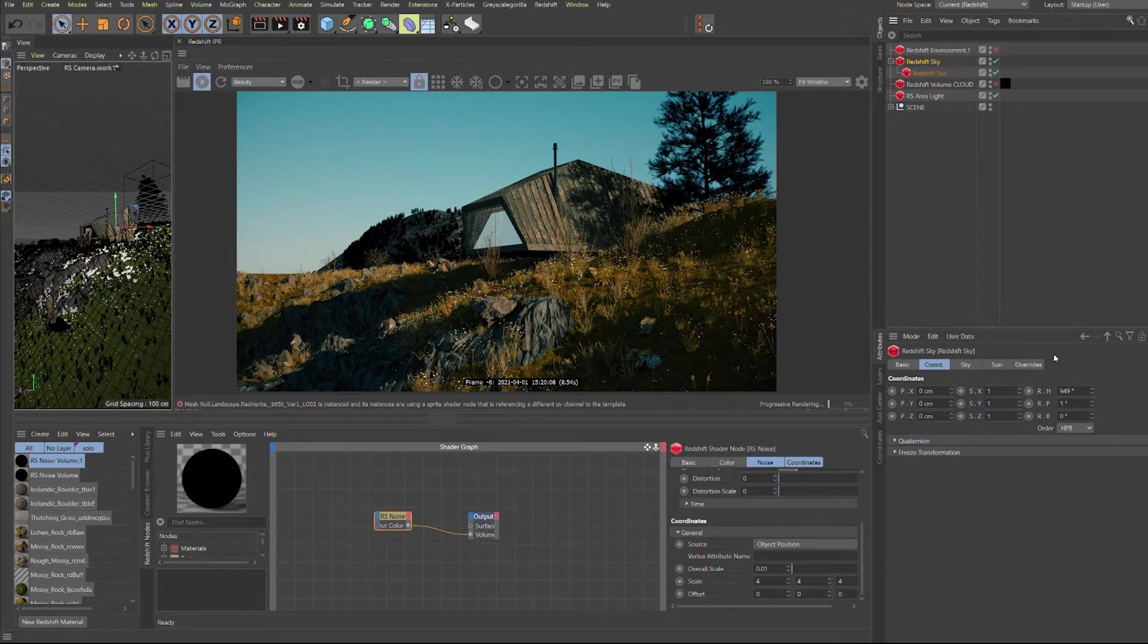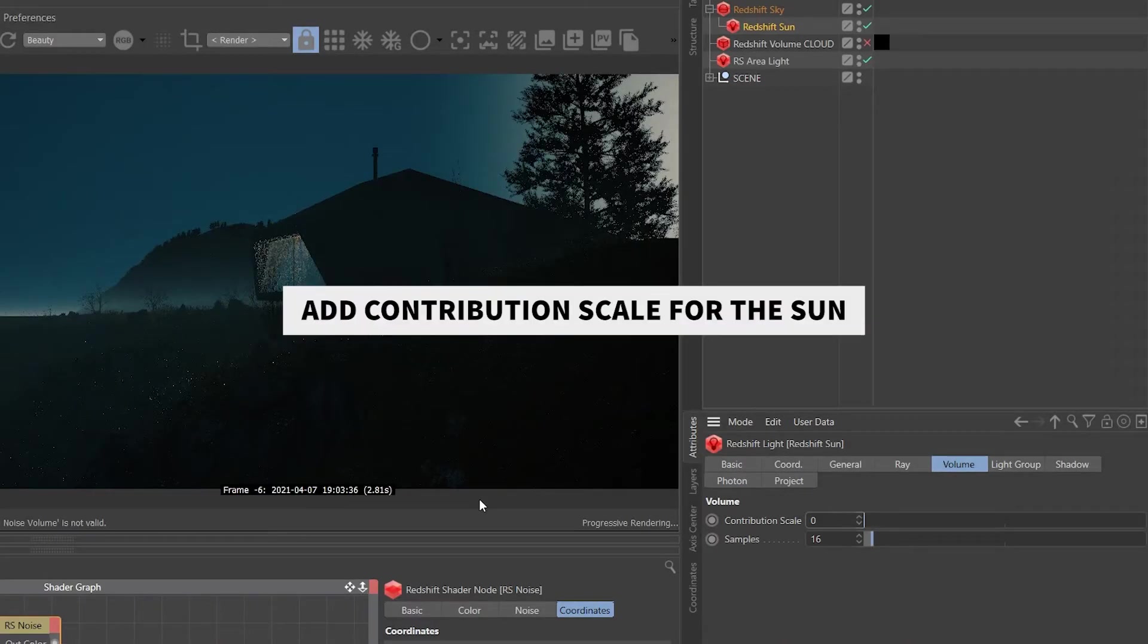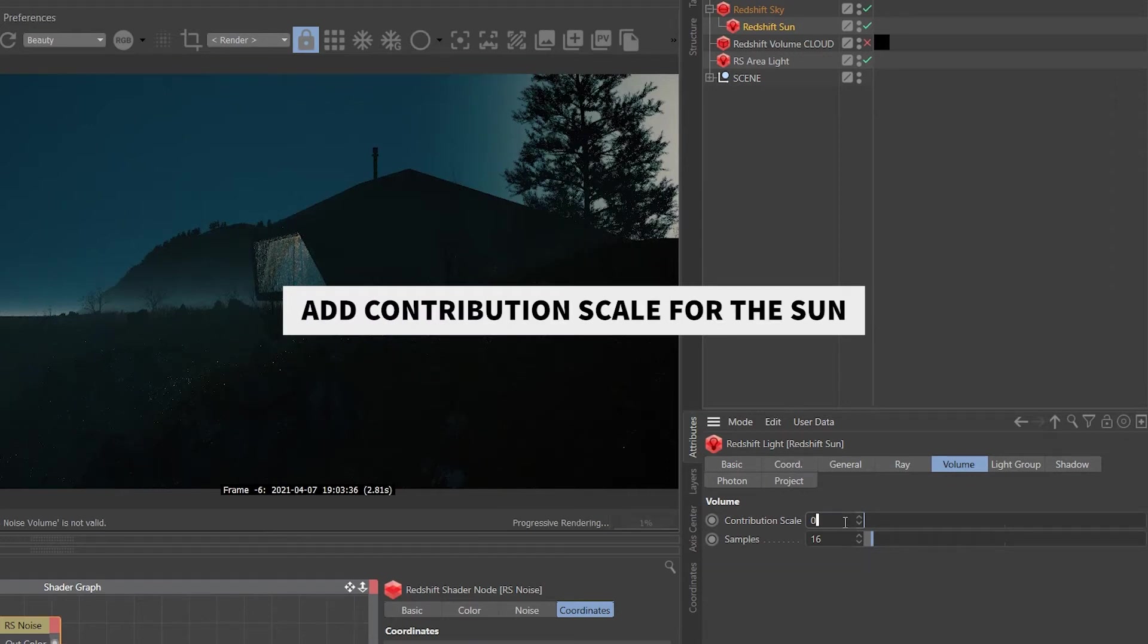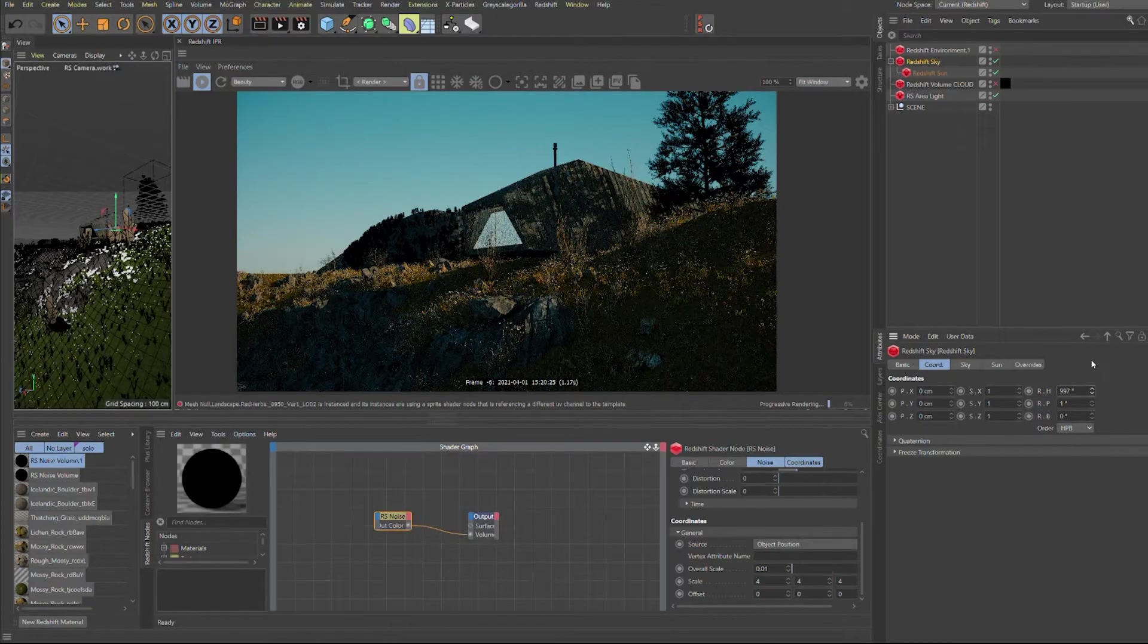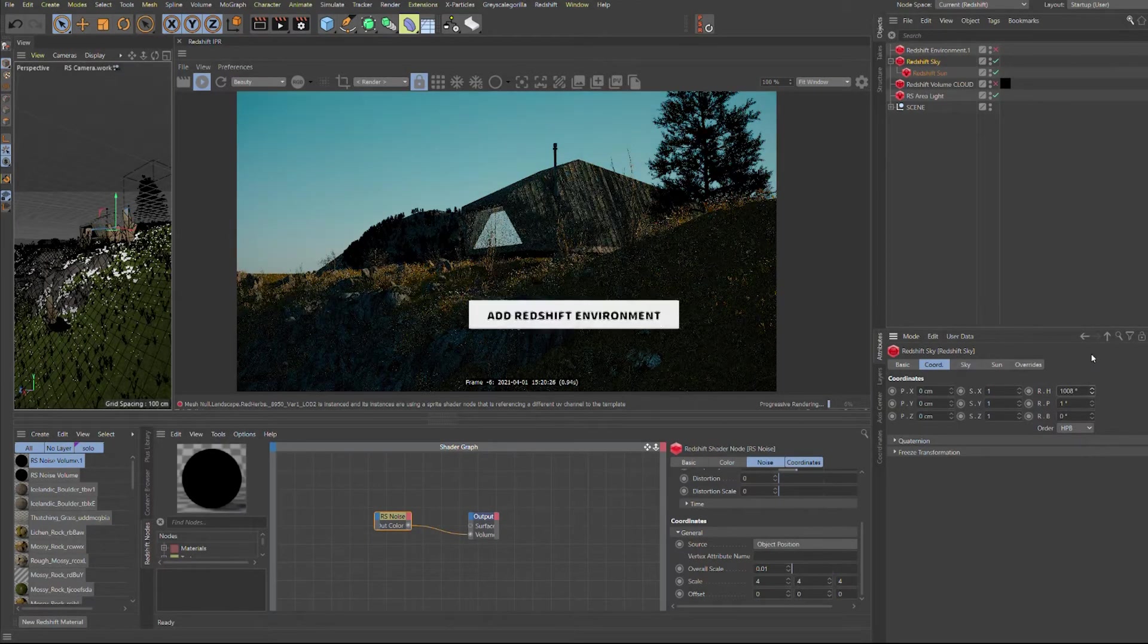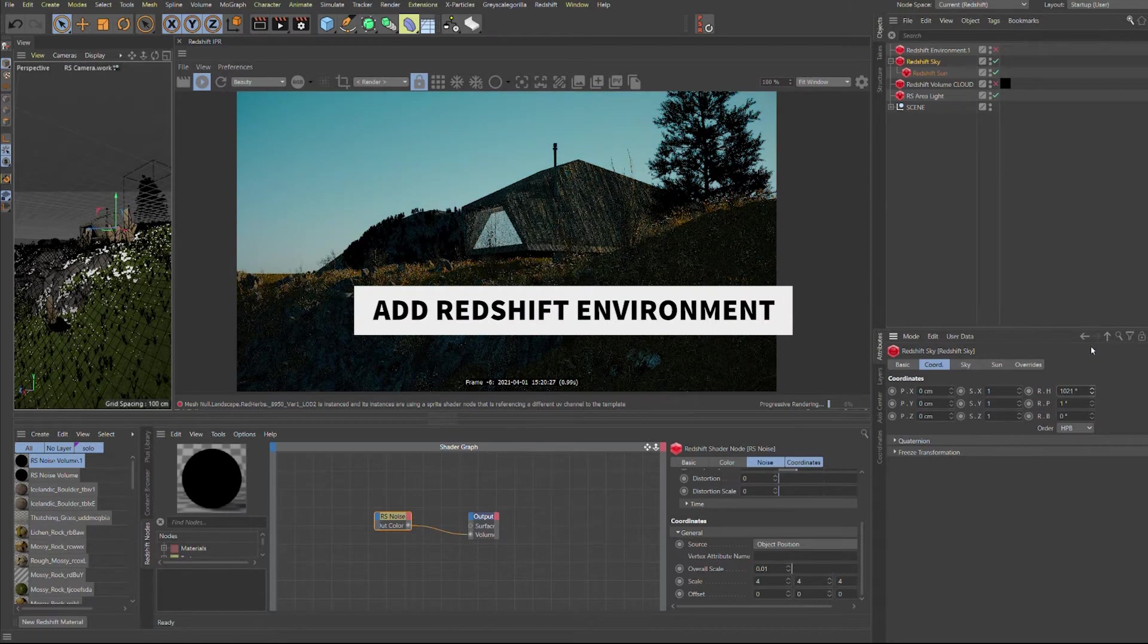At first you have to add the contribution scale for the sun to affect the fog. Then you have to add your Redshift environment to see the fog.